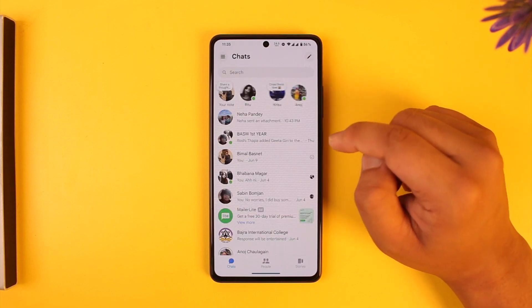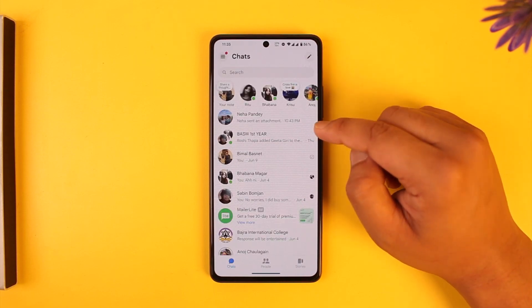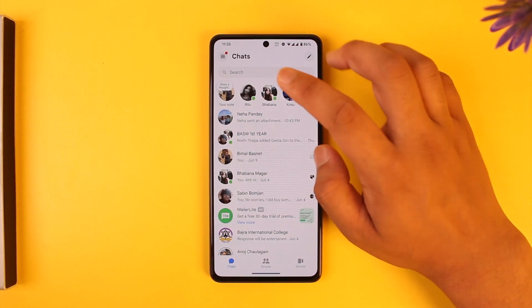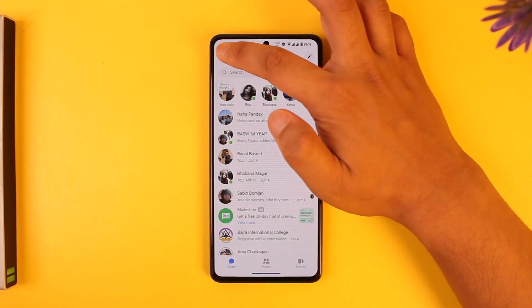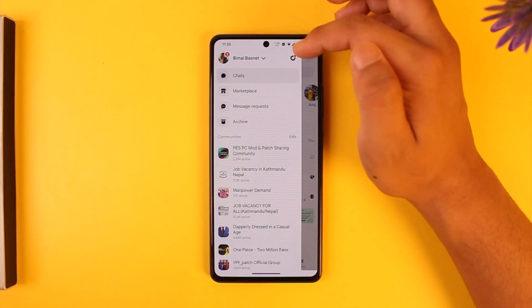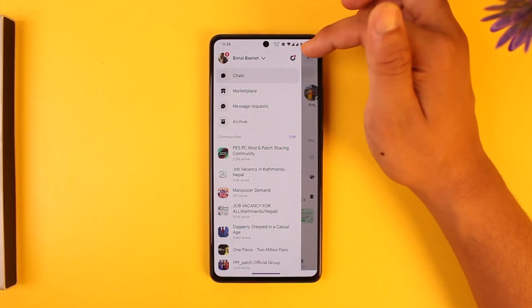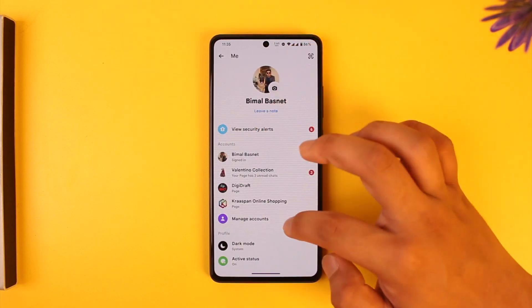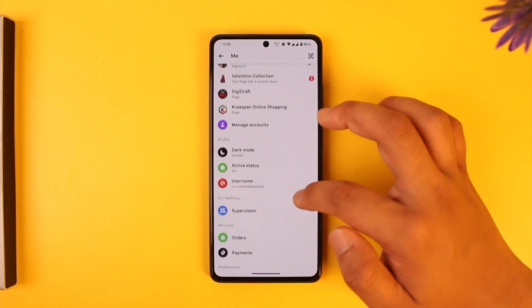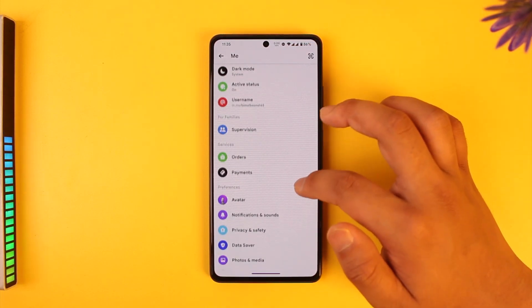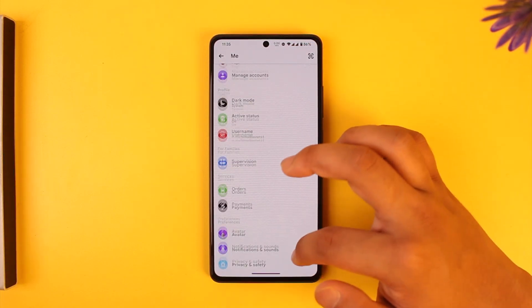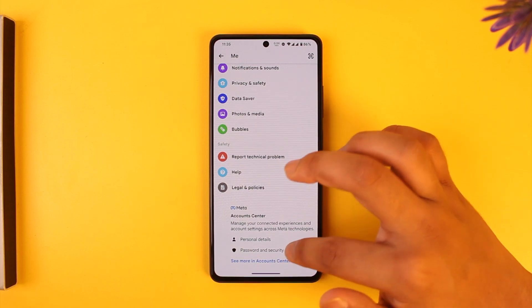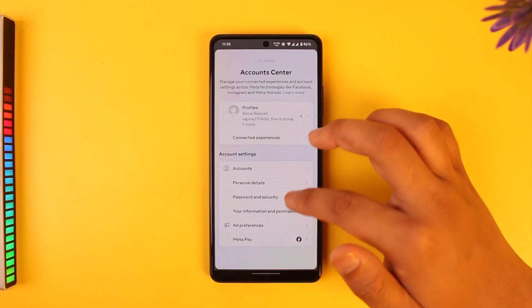Once you open up the Messenger app, this is the kind of interface you'll see. Tap on the three lines option from the top left, then tap on the gear icon. Once you tap on the gear icon, simply scroll and look for an option that says Account Center.